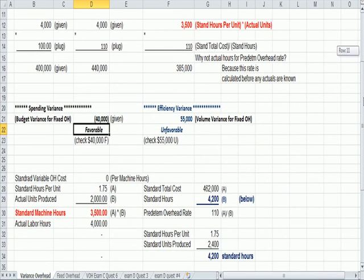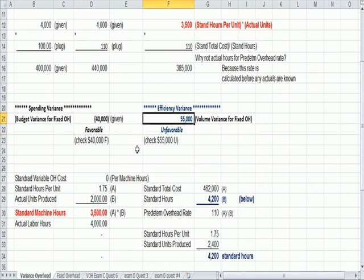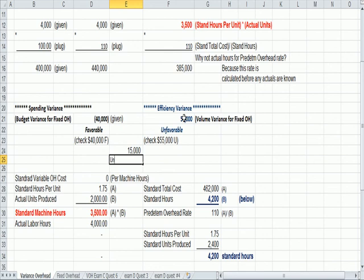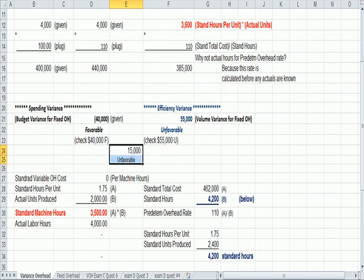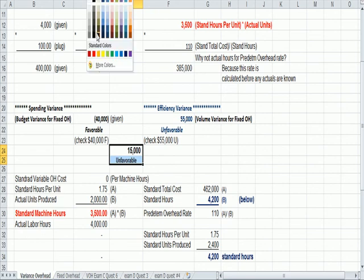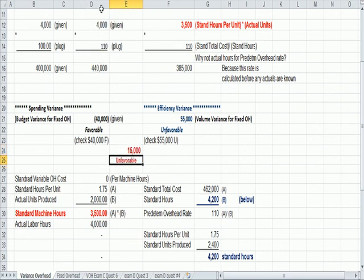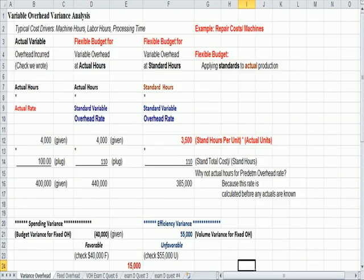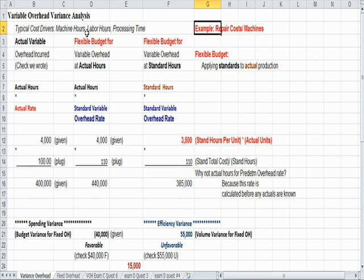And then you could, if you wanted to, combine these two and say, if I just do a sum, that the total variance was an unfavorable 15,000 if I wanted to look at the variance in total. Usually you're going to be asked for those two variances spending and efficiency. But if you wanted to throw in the complete variance, we can throw that in too. So what we just did was variable overhead variance. We said it was repair cost for a machine, and we based it on machine hours.